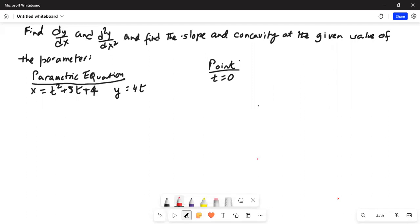We need to find the derivative of y with respect to x and the second derivative of y with respect to x, and find the slope and concavity. The slope comes from the first derivative, the concavity comes from the second derivative at the given value of the parameter. The parametric equation is x equals t squared plus 5t plus 4, and y equals 4t. The point where we want to find the slope and concavity is t equals 0.